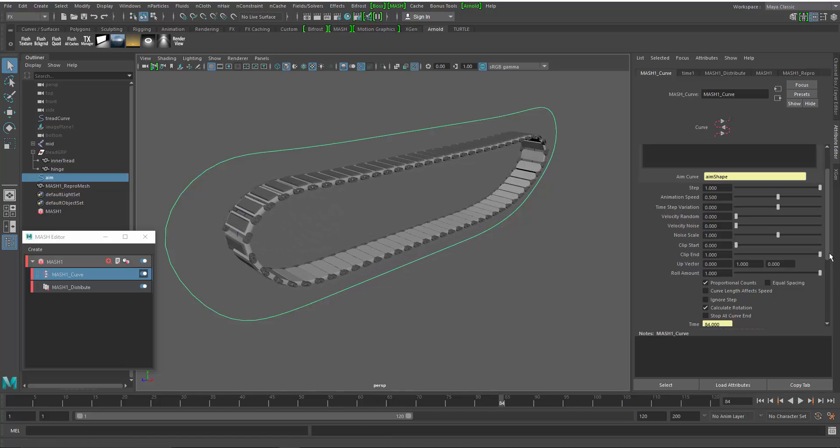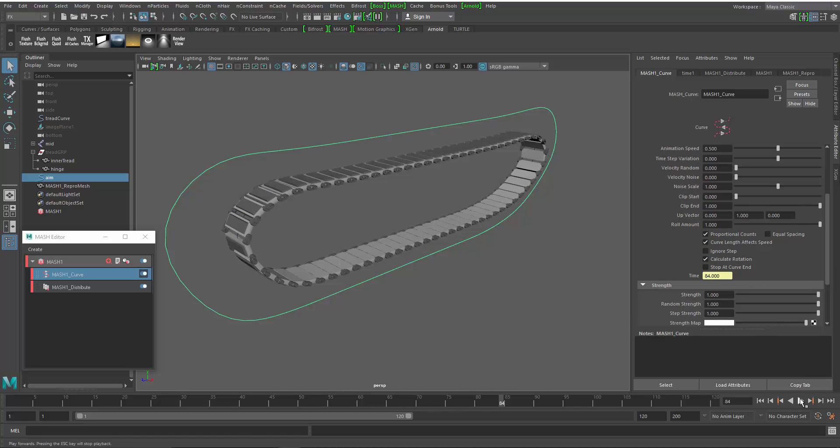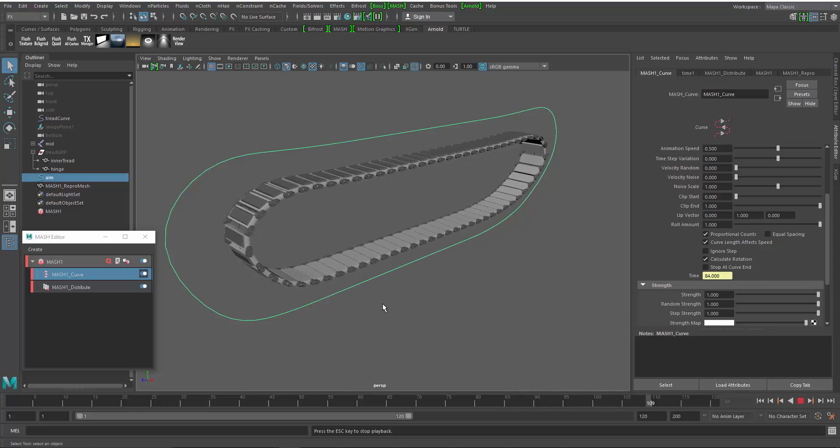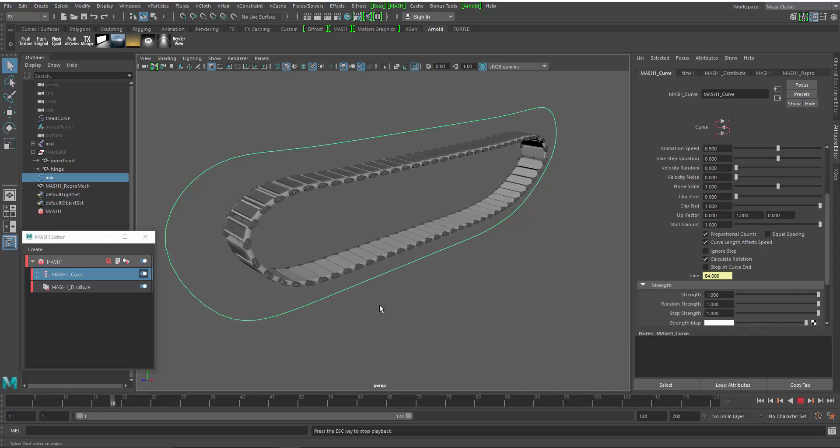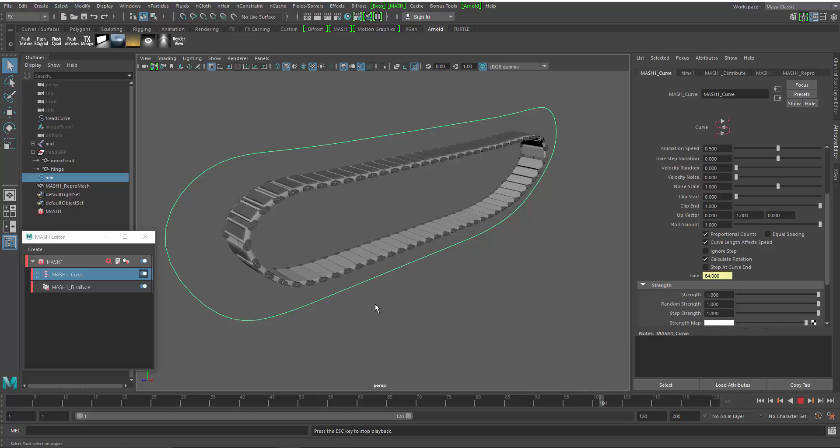So one thing I might want to change is the curve length effects speed. That'll cause it to rotate in the right direction. And it's that simple.